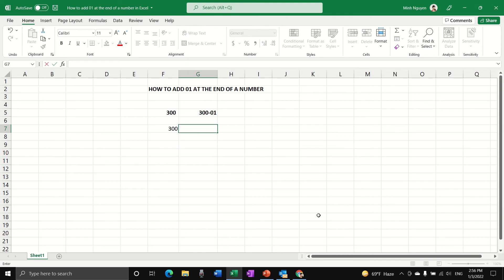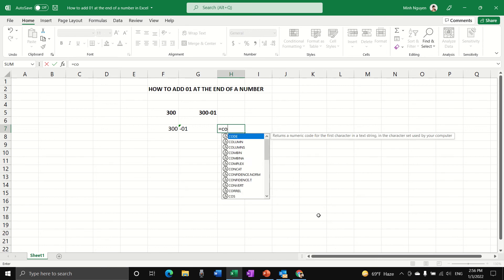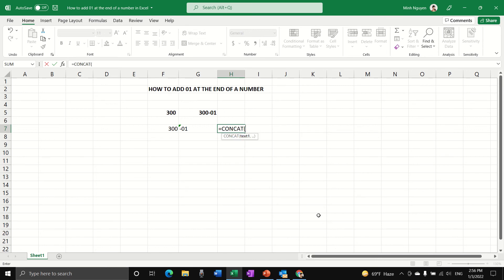For the third cell, this is where we add in the concat function. So equals CONCAT. What concat does is that it will join two cells into one.